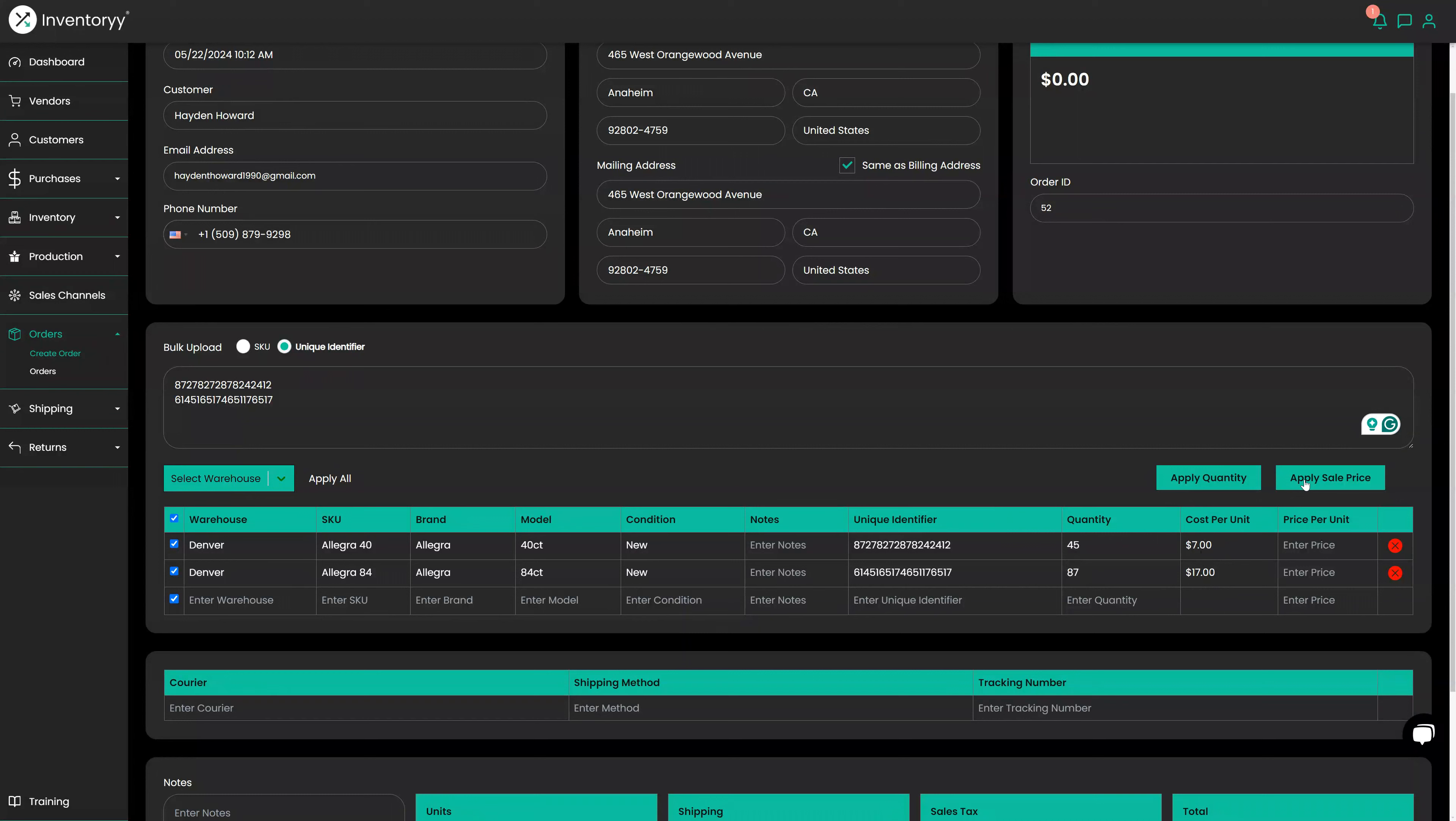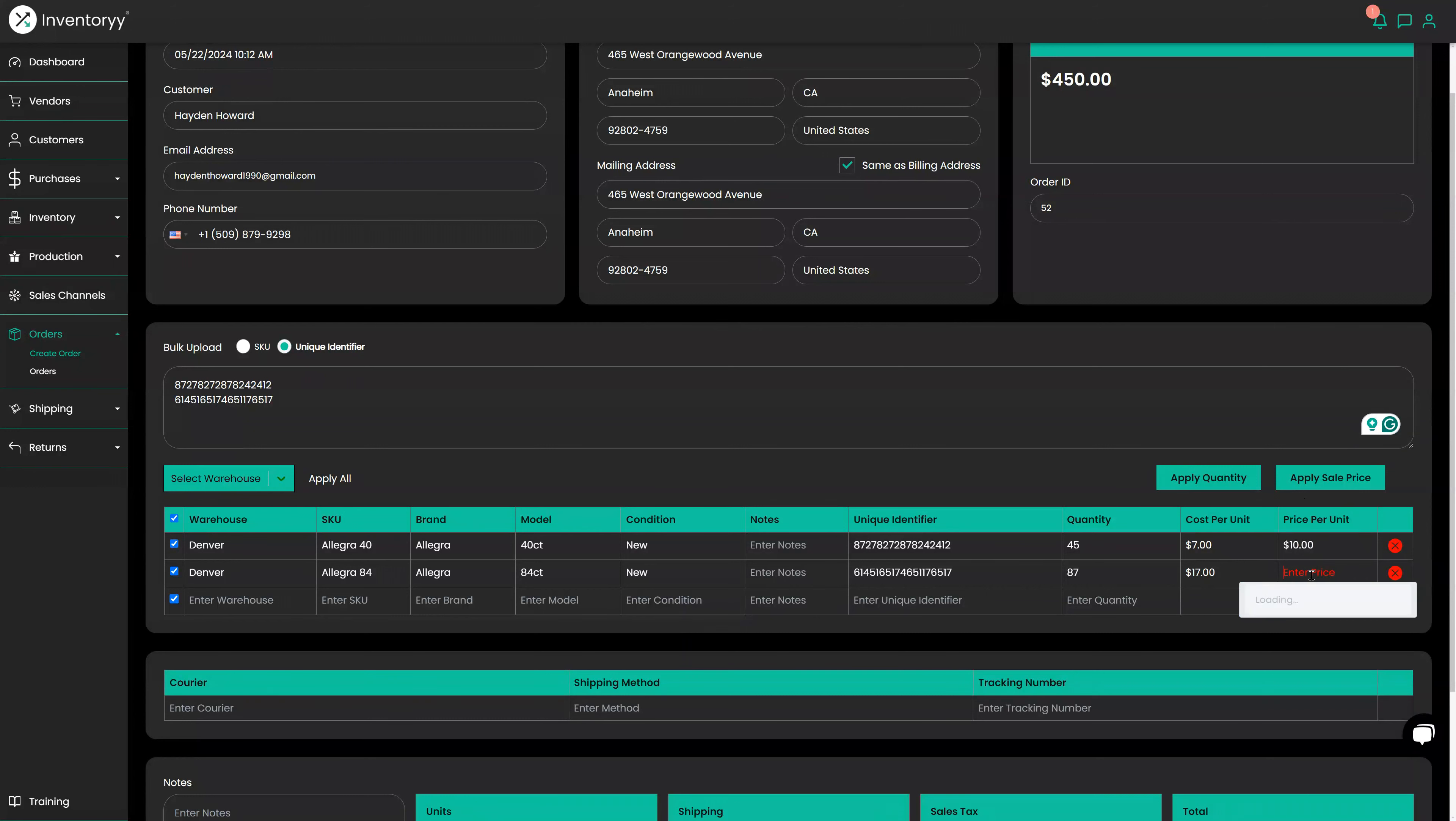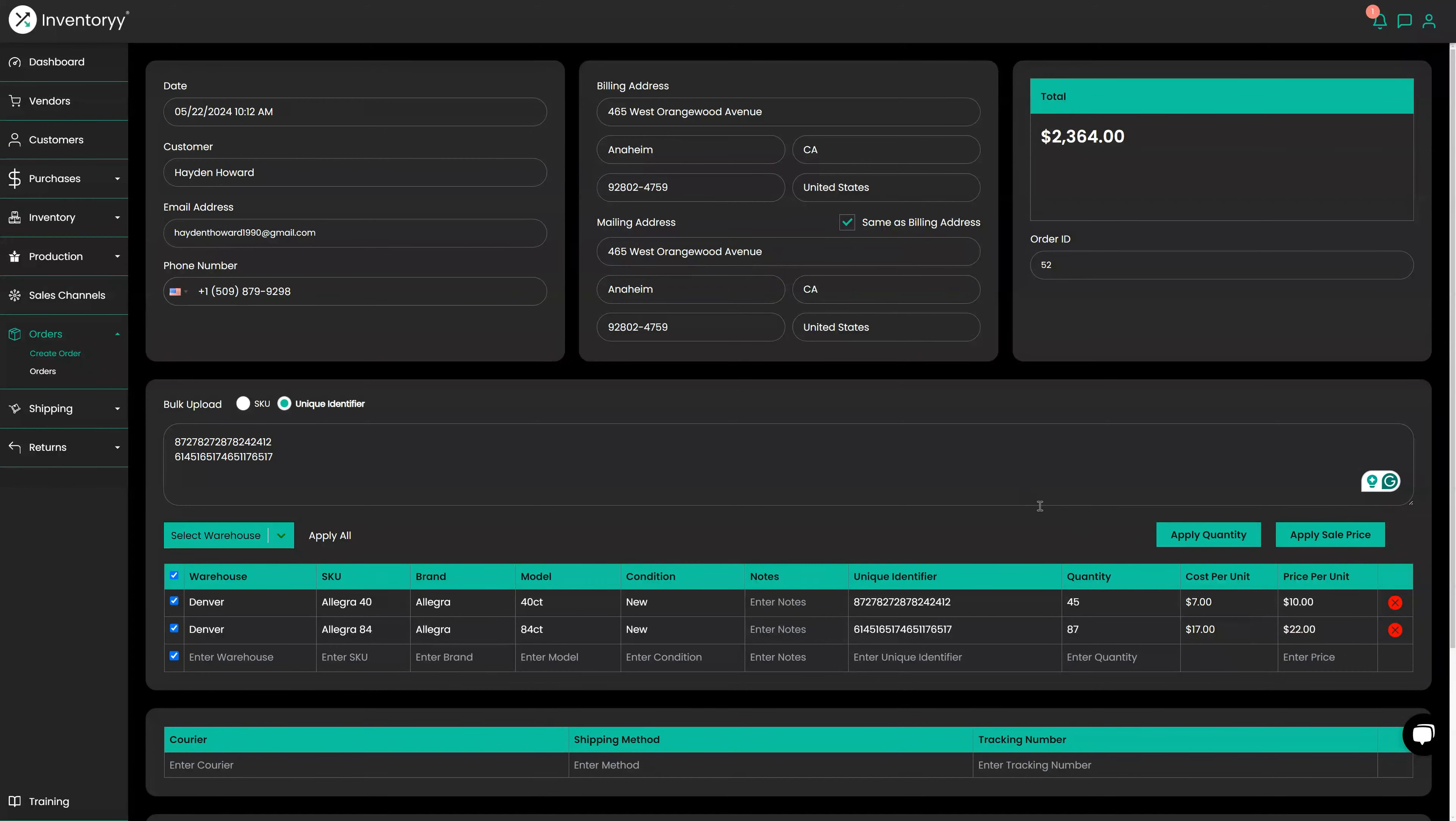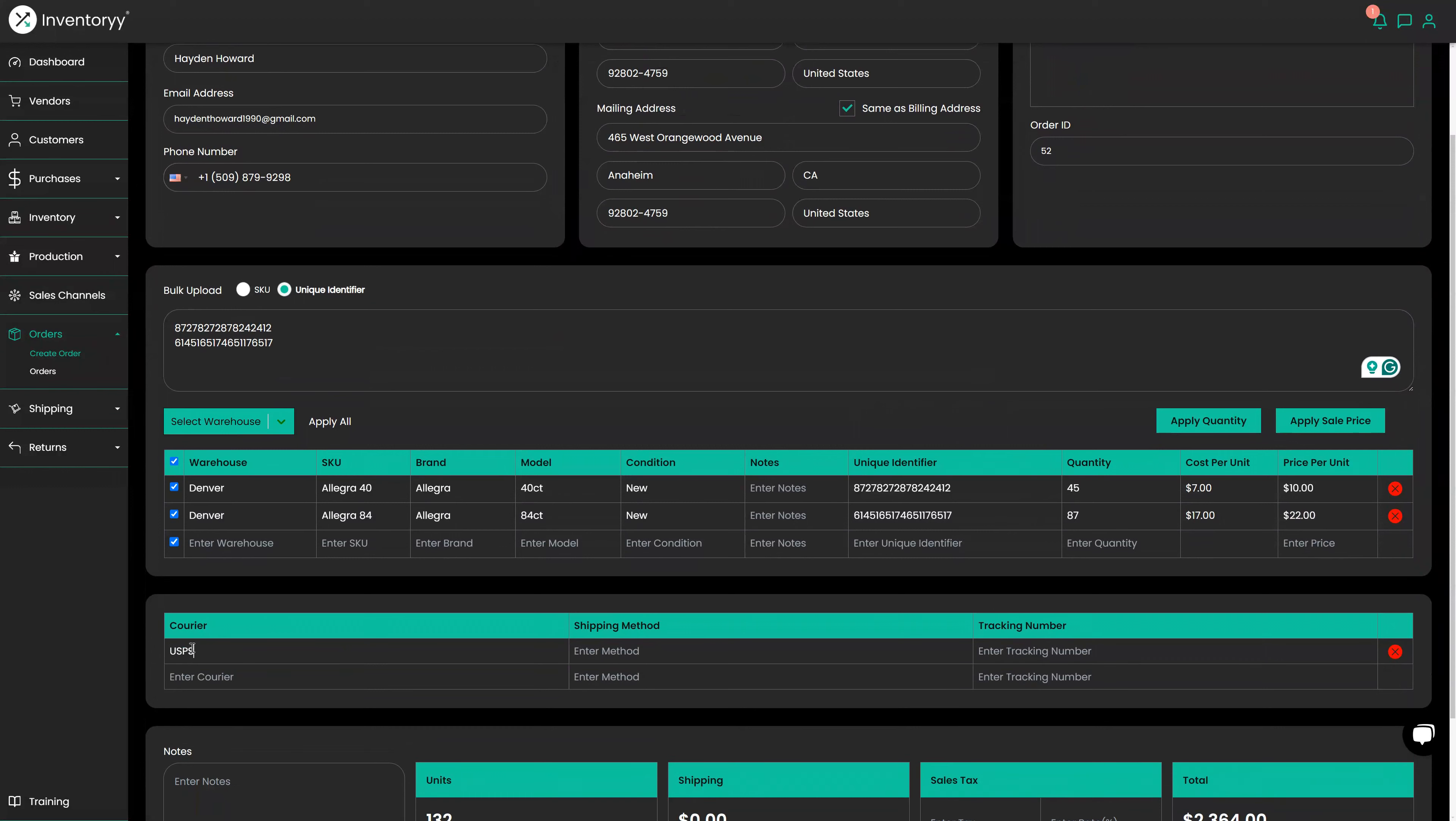We'll then apply the sale price as well. This is all coming from our product catalog. We applied the sale price of $10. We do not have a price built in there so we're going to have to enter it in. We agreed on $22 in this case. Now once that information is applied, I can add my shipping information down here.